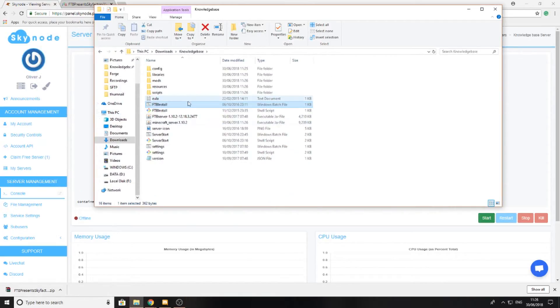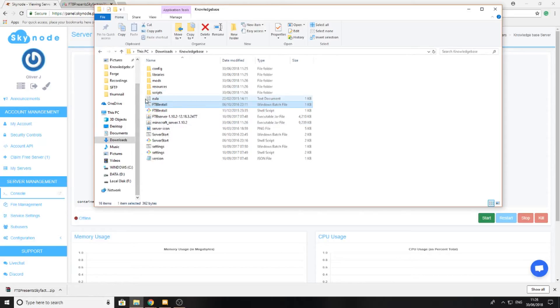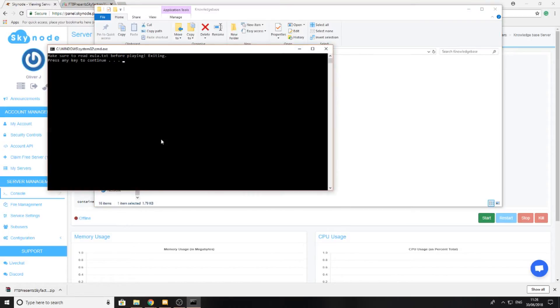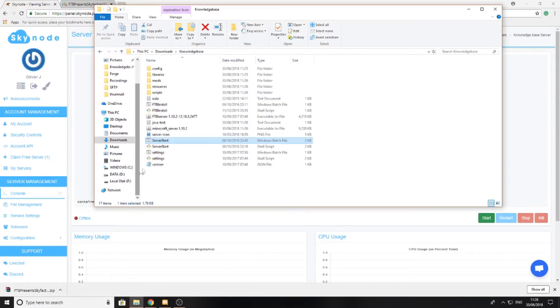Now that I can see I've got the modpack installed, once that has closed down I'm then going to check that my server can actually start up. The way to do that is just to double-click the server start file.